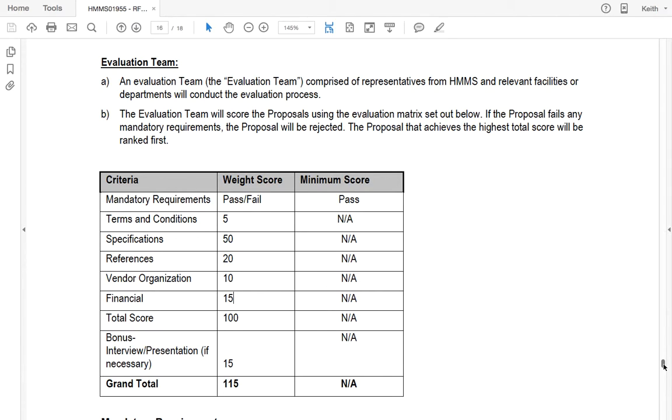One big mandatory requirement on this one was a site meeting. Sometimes I don't like site meetings because it's geographically challenging for some people to get there. But I think in the case of Architect Services, it's definitely something that you want to have as a buyer. And it's good as a supplier to go and see it as well.